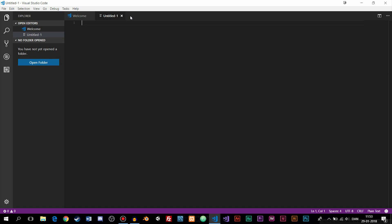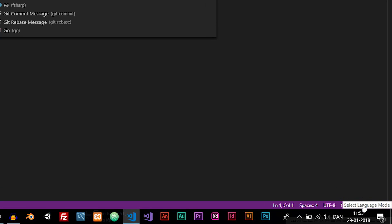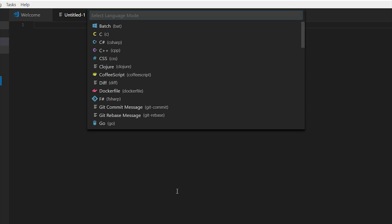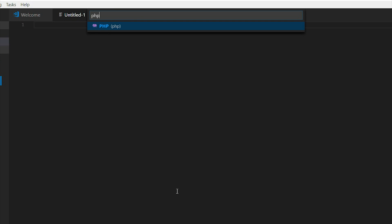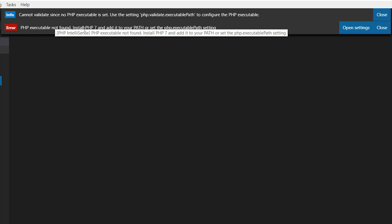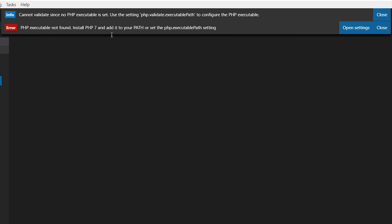I'm going to set this one as a PHP file by clicking the plain text button we have down in the right corner and I'm going to set it as a PHP file. You'll immediately see that we get an error message says cannot validate since no PHP executable is set. PHP executable not found. Install PHP 7 and add it to your path or set it to PHP executable path setting.